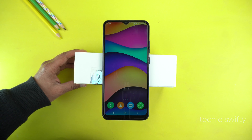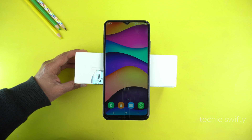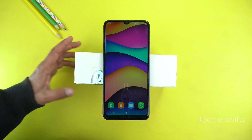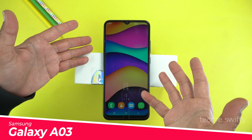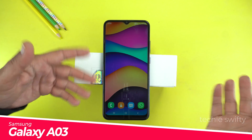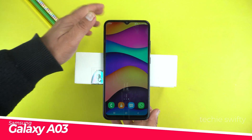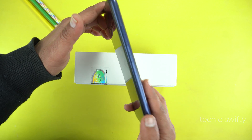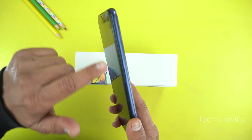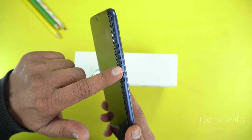Hey, what's up guys! Today in this video I will show you how you can take a screenshot and record screen on your Samsung Galaxy A03. First, I will show you how to take a screenshot.